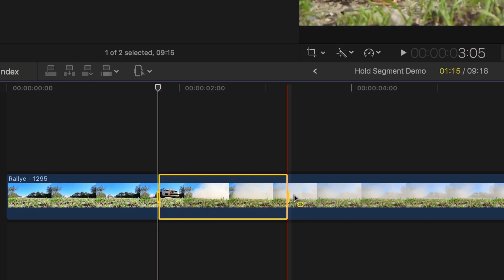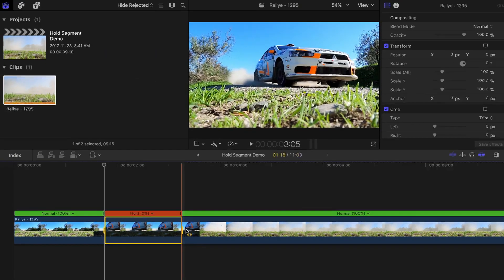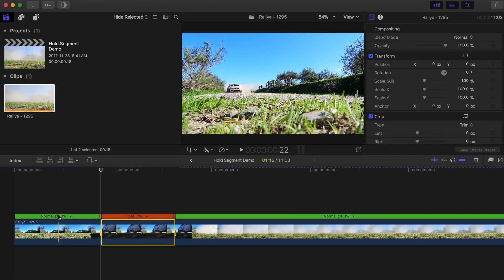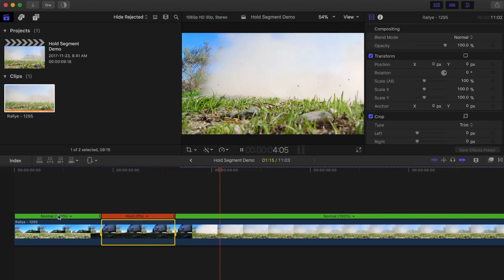Now, use the keyboard shortcut Shift H to add a hold segment to your clip. A hold segment is created for the duration of your range, with the first or left most frame in your range used as a still image.